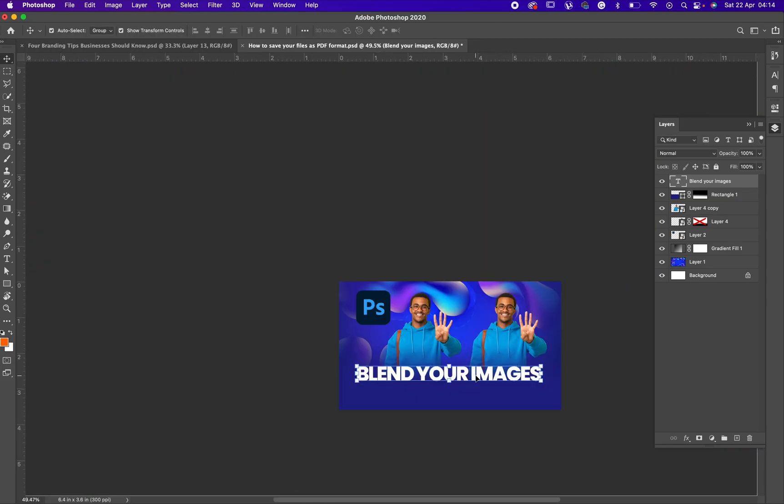Blend your pictures, or blend your images.